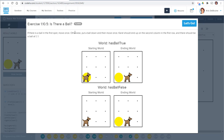Otherwise, put a ball down and then move once. Carol should end up in the second column in the first row and there should be a ball at position 1-1.